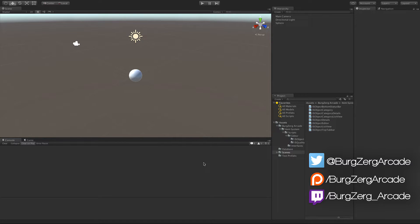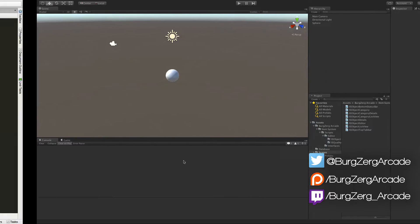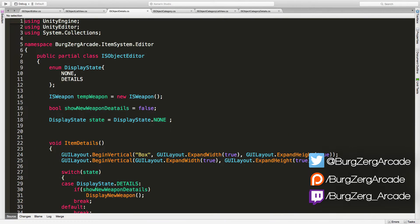Hello everybody, this is Peter from Bergzik Arcade at Bergzik Arcade dot net, and here we are once again back in Unity. Time to jump in and continue on from where we left off.